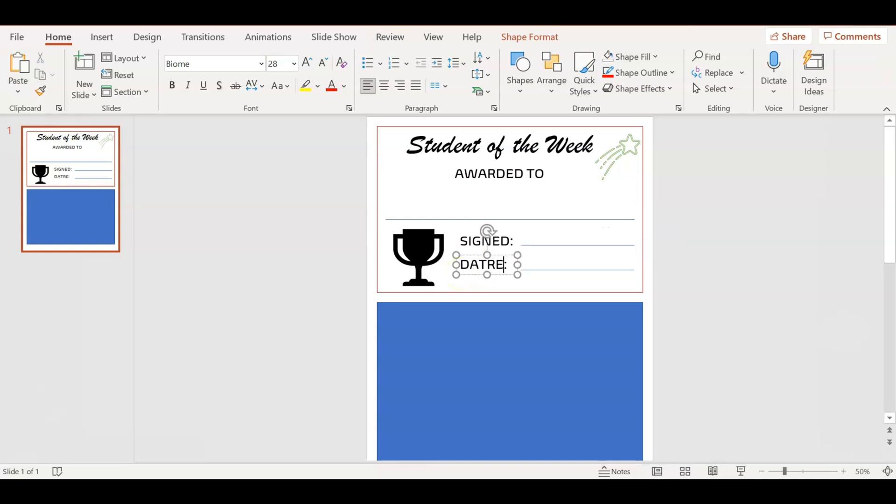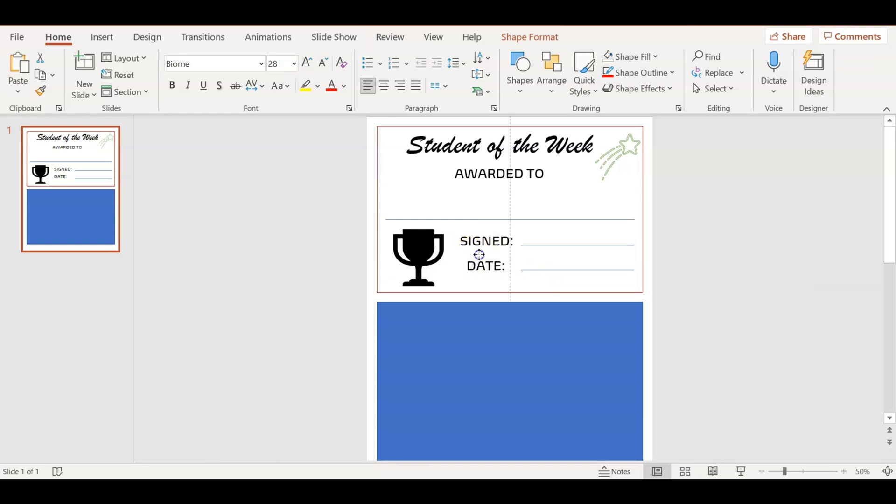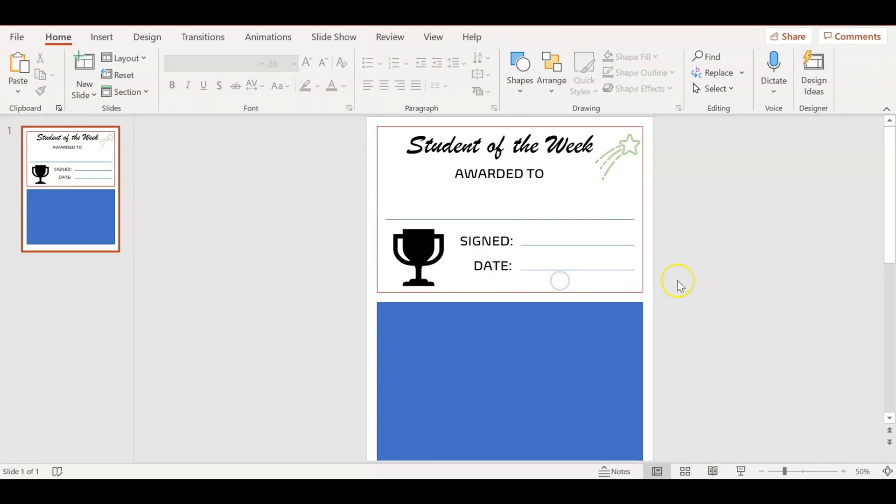Here I'm just going to move it over so that it lines up evenly. You can always use those lines in PowerPoint to help you. So this right here looks pretty good.